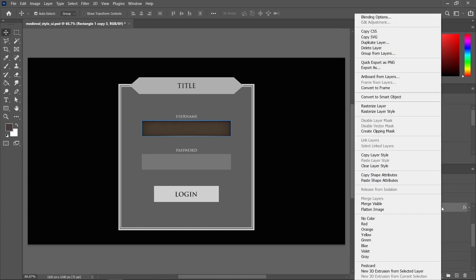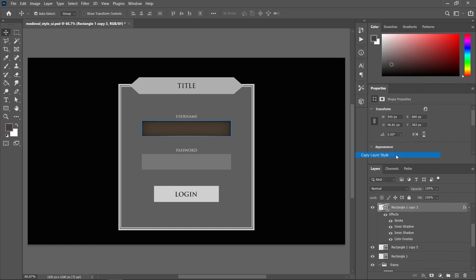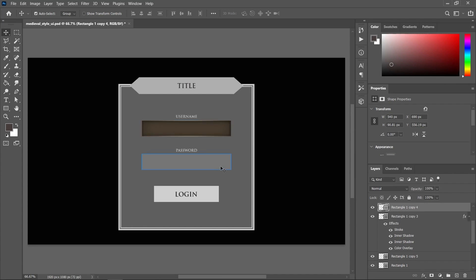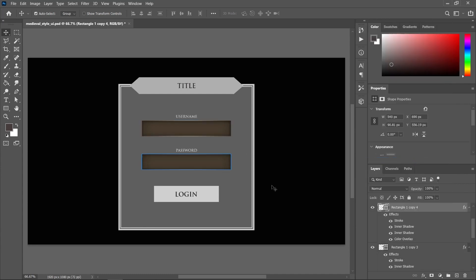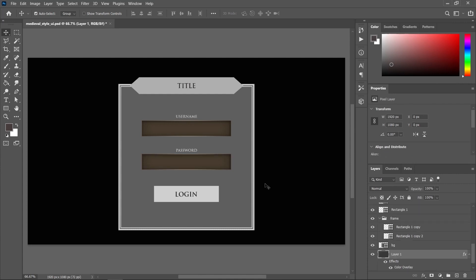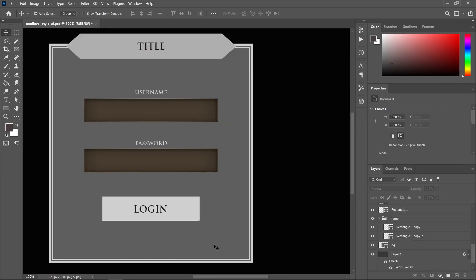This is looking nice. Now I'm going to copy the layer style from this one — right click this layer, copy layer style, then select the other text box, right click and paste layer style. That's all.